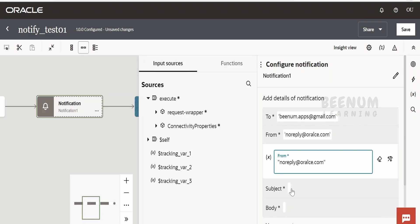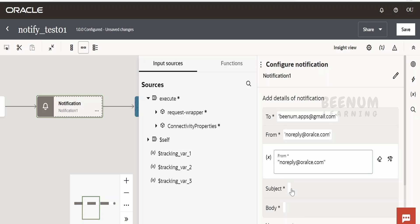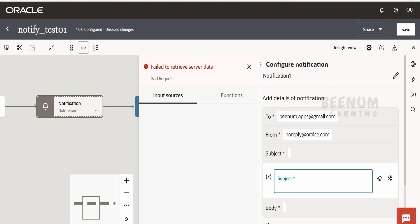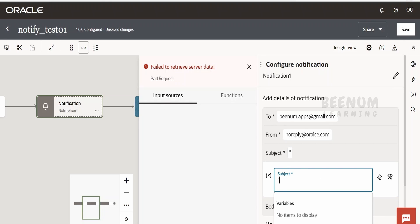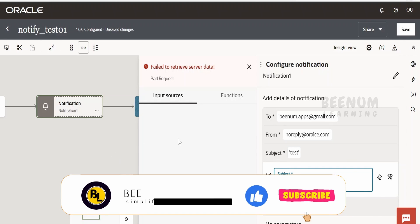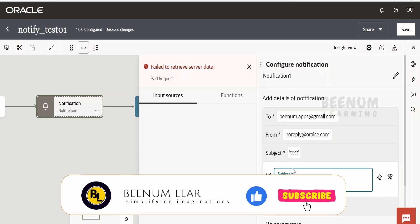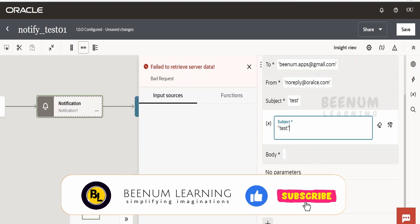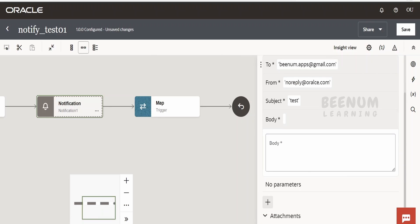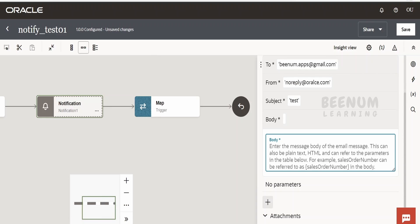Coming to the Subject, I will provide a test subject here. All those things you can overwrite with the help of the mapper or with the help of parameters available here. Coming to the body, you can have a body in HTML as well as in plain text.